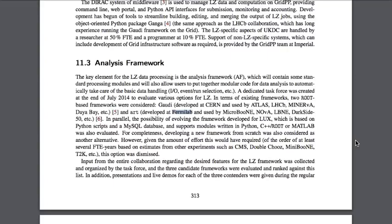Those are some of the other collider sites around the world. In parallel, the possibility of evolving the framework developed for LUX — which is based on Python scripts and a MySQL database and supports modules written in Python, C++, ROOT, or MATLAB — was also evaluated. For completeness, developing a new framework from scratch was also considered as another alternative.